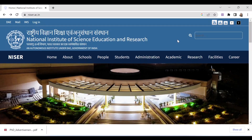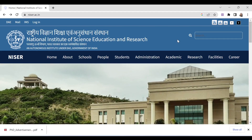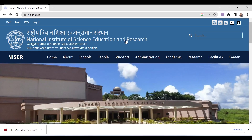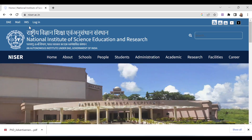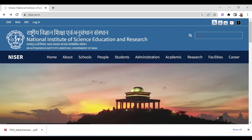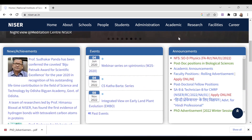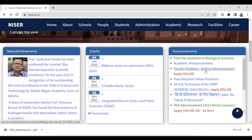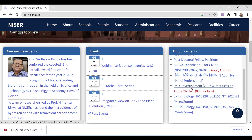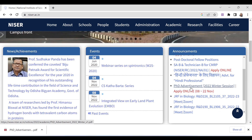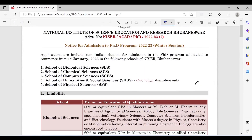Hello everyone, welcome to Upsimplified. NICER Institute's PhD application forms have been released. That is the National Institute of Science Education and Research. You can go to the official website of NICER at nicer.ac.in, where you can see the announcement: PhD Advertisement 2022 Winter Session, Apply Online.